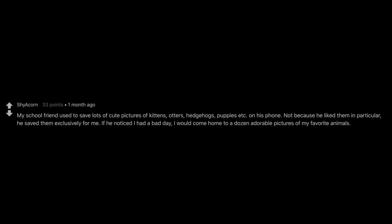My school friend used to save lots of cute pictures of kittens, otters, hedgehogs, puppies etc. on his phone. Not because he liked them in particular. He saved them exclusively for me. If he noticed I had a bad day, I would come home to a dozen adorable pictures of my favorite animals. I have cried more than once because of how incredibly sweet that is.